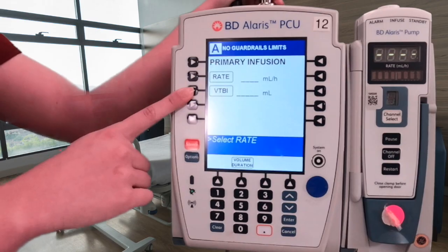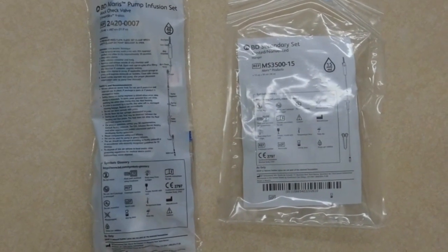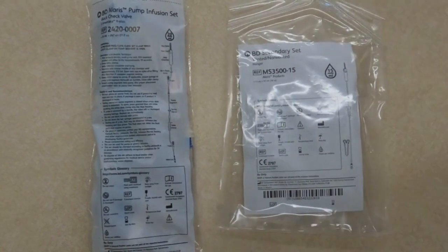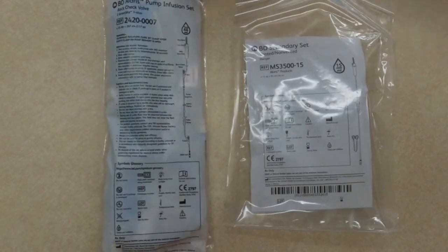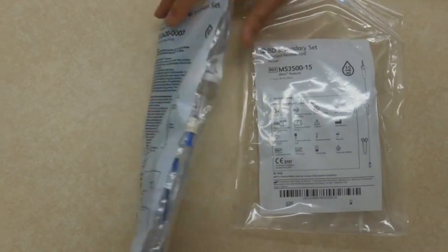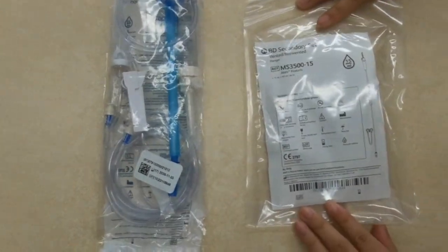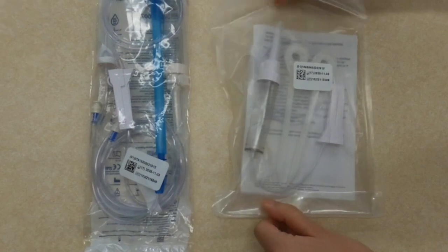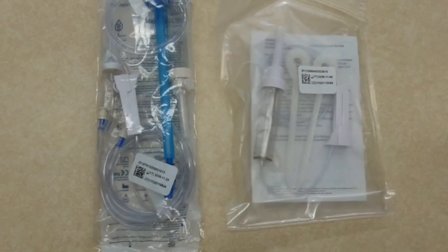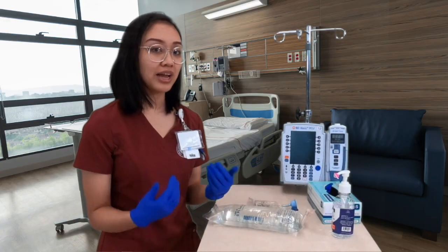To use the Alaris pump, you're going to need two things: first, the Alaris pump infusion set, and second, your secondary set. These are both things you'll be using today.